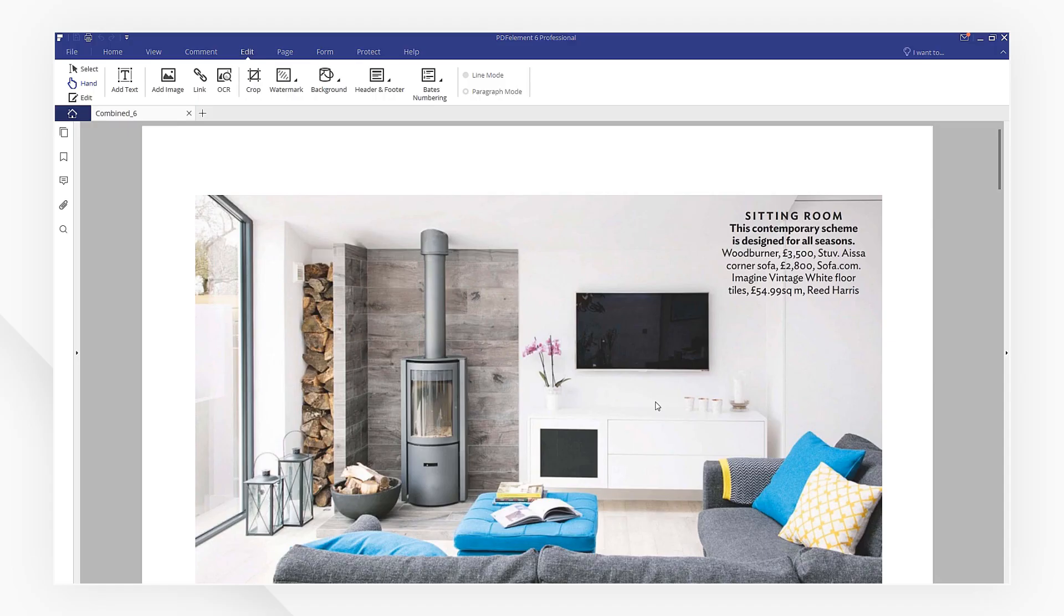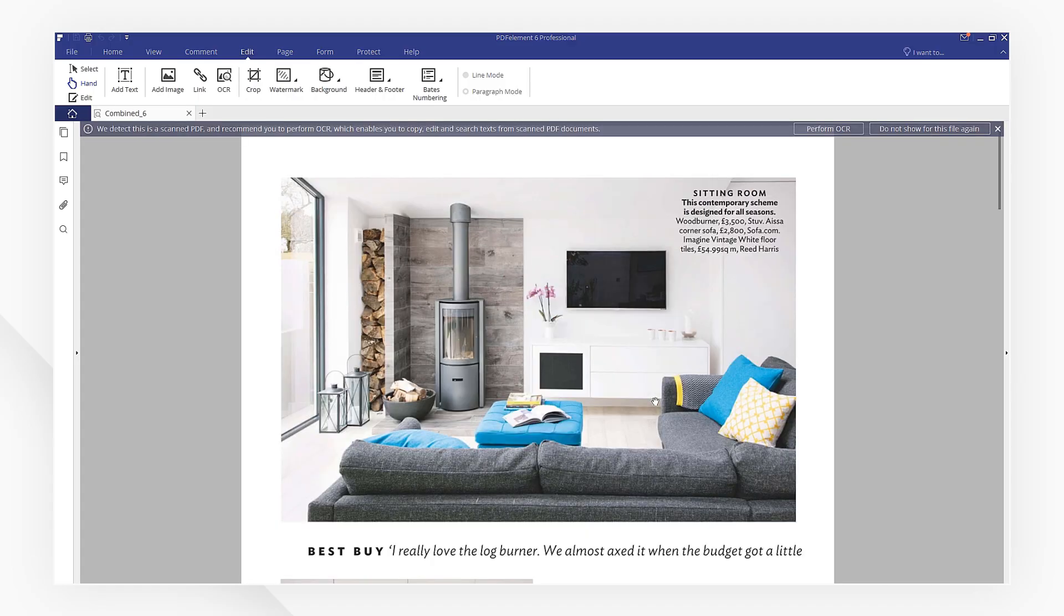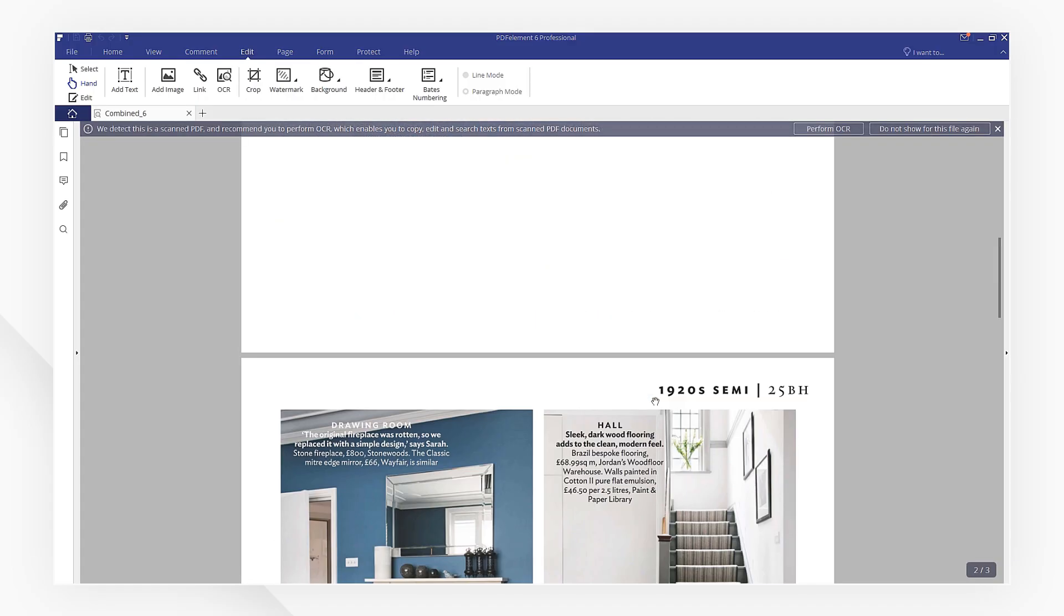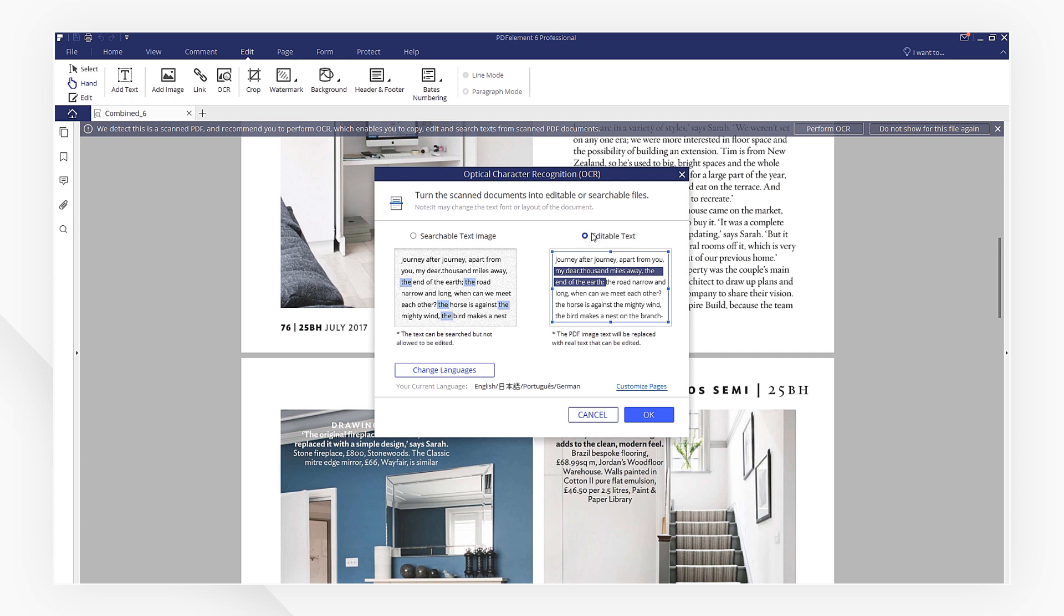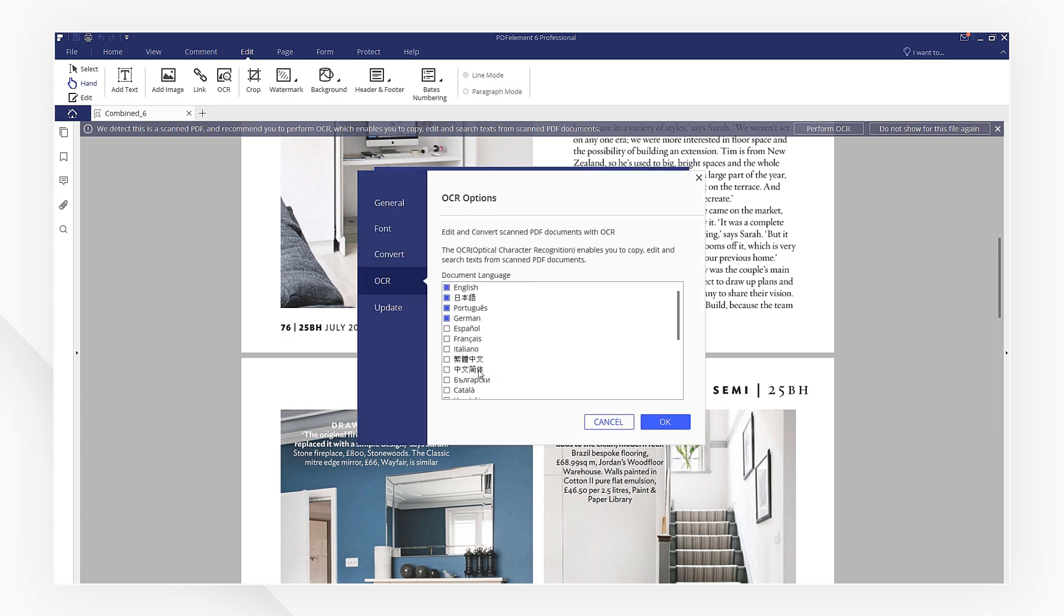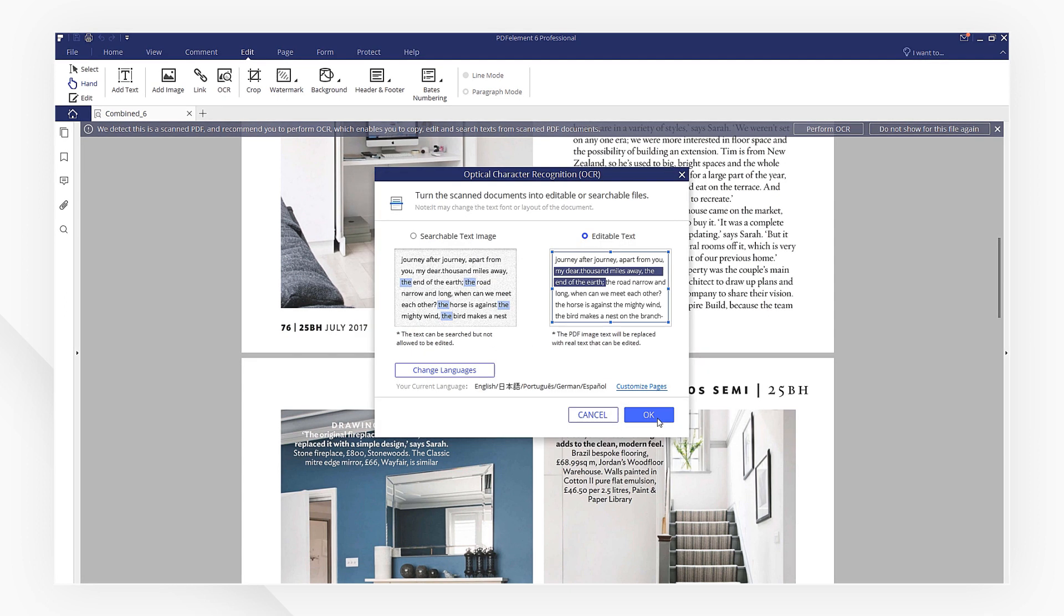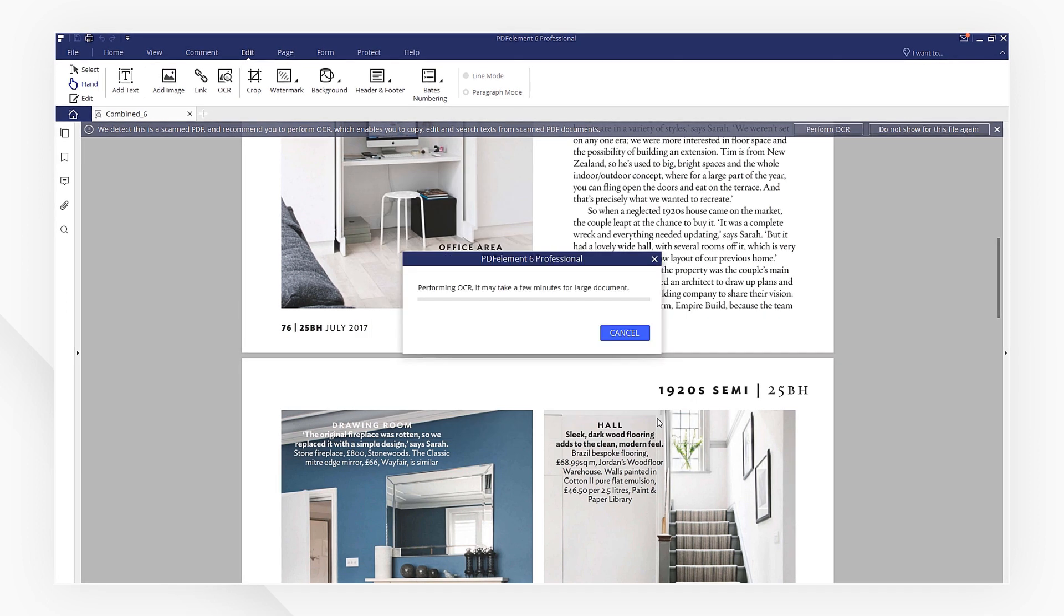I'm going to head to the Edit menu and use the OCR function again. Customize the OCR settings as we did just now. Then, let's hit OK.